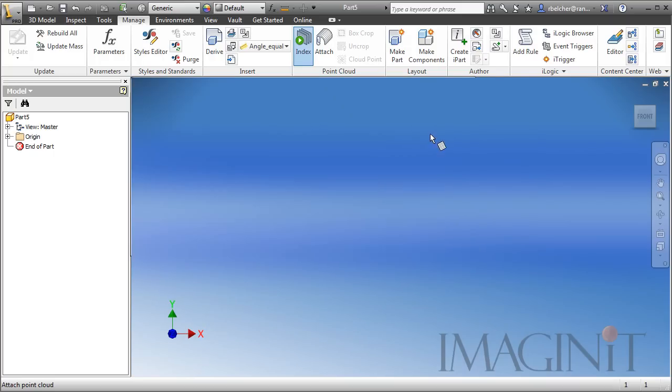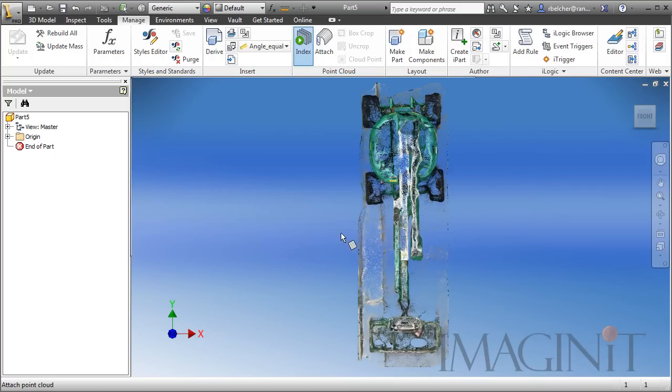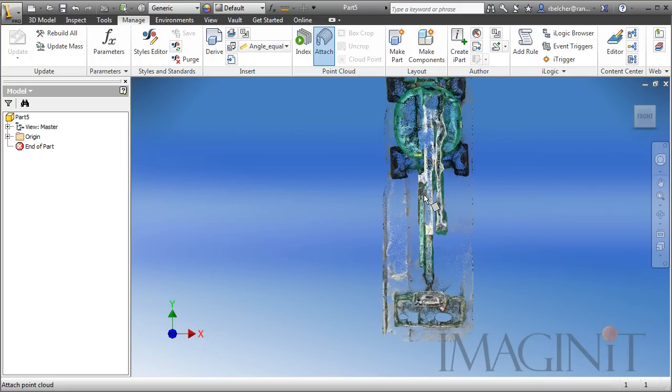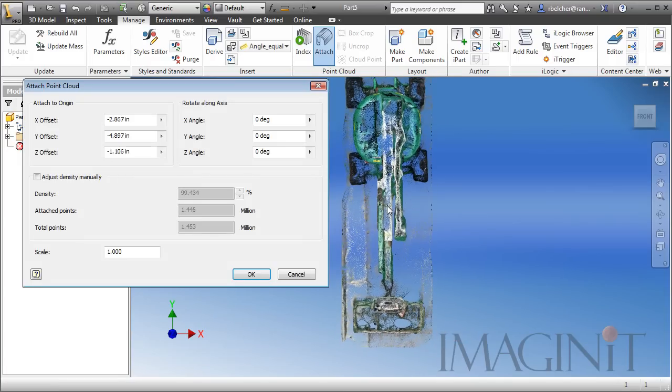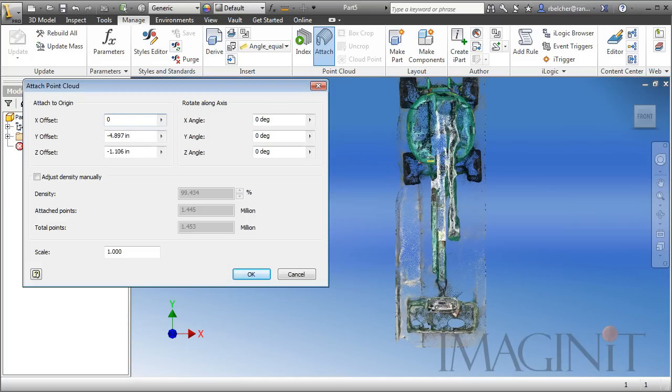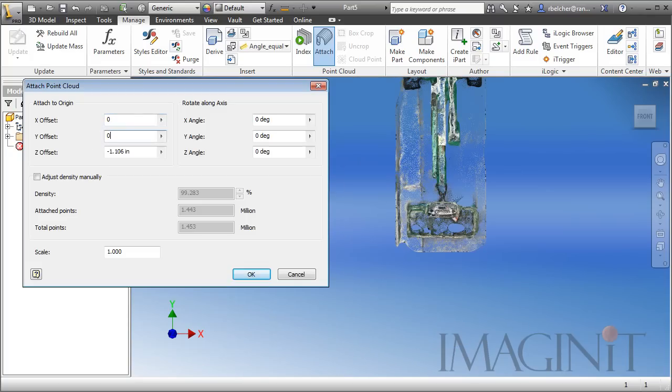Once it's processed, you can click the Attach tool, and the part comes in on your cursor very much like a block inside of AutoCAD. I'm just going to drop it off, and let's take a look at the Attach Point Cloud options. I want to center my part at zero. It's something I typically do. I'm going to center it at zero, zero.